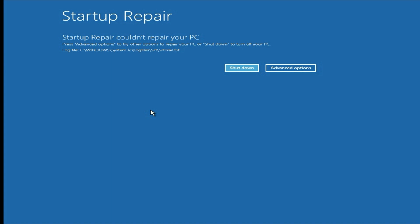Hi friends, my name is Raj and you are watching TechKawai. In this video I will show you how to fix startup repair error, automatic repair error, or any kind of blue screen restart issue on your Windows 10 or Windows 11 laptop. I will show you how to fix this issue completely.